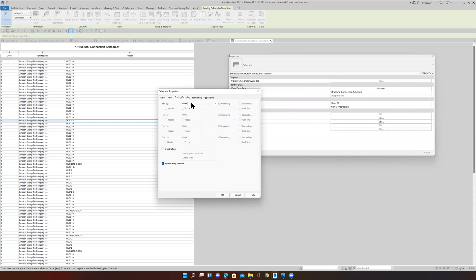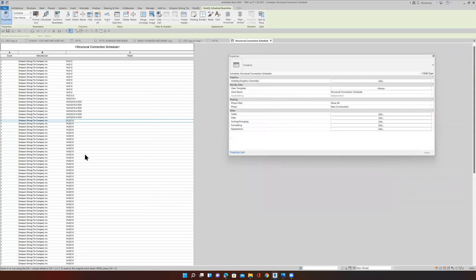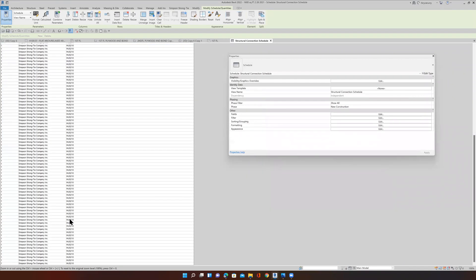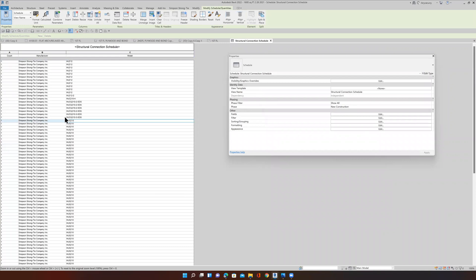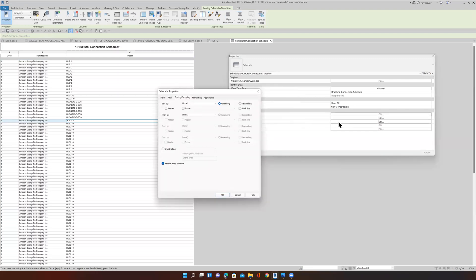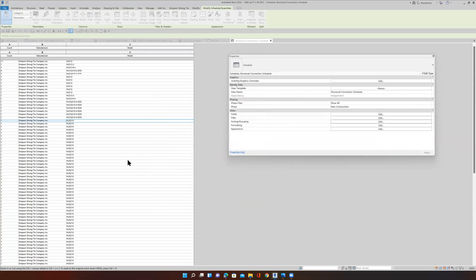Then sorting and grouping — what should we sort by? How about if we sort by the model, so all the different models are grouped together. Let's say okay and see what happens. So all my models are grouped together now instead of randomly placed. Do I need to itemize every single instance? No. But give me a grand total — yes. Let's see what happens now.